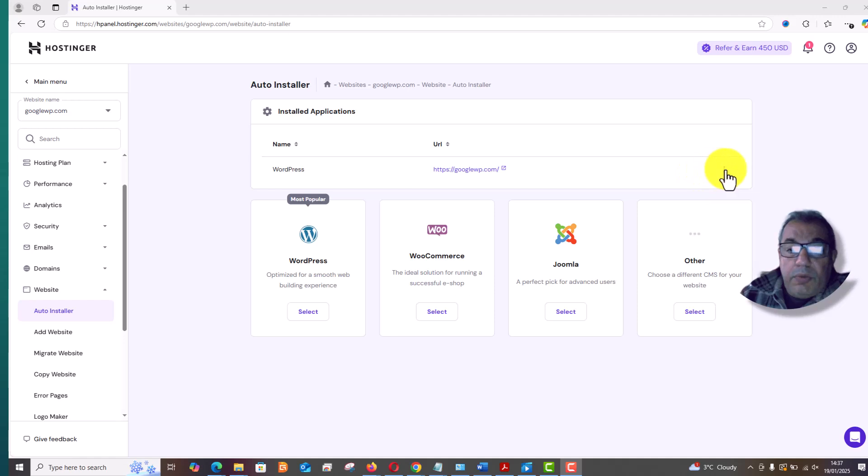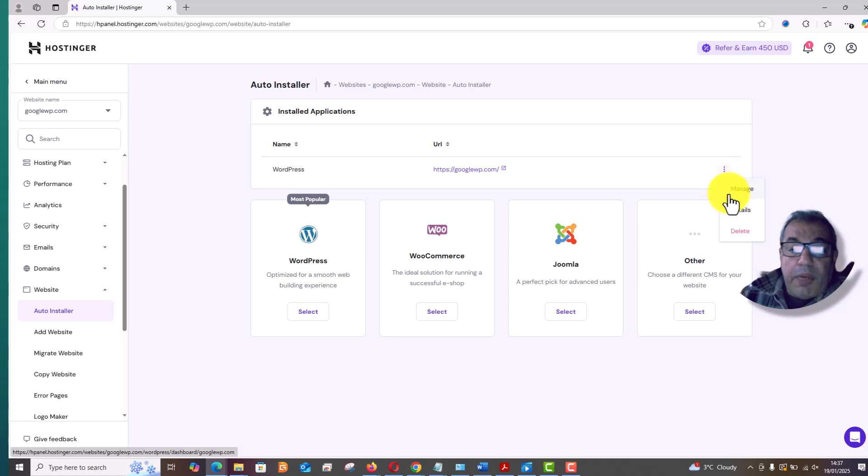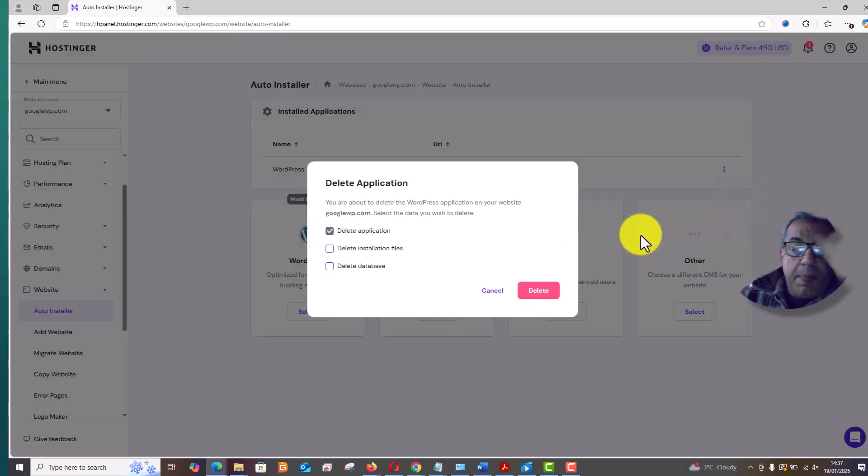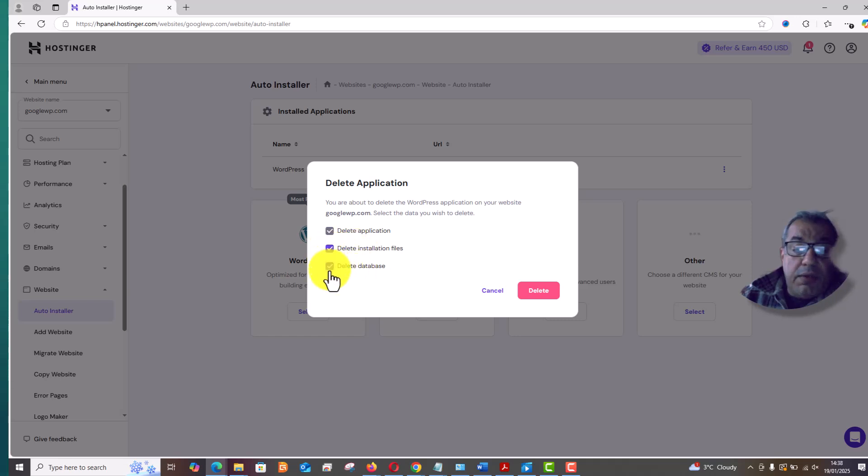Just go to these three dots and click on it. Then you will see options to manage or view details of your website, or you can delete. Just press delete and then it will ask you about installation or database. You need to select all of them and then delete the website.